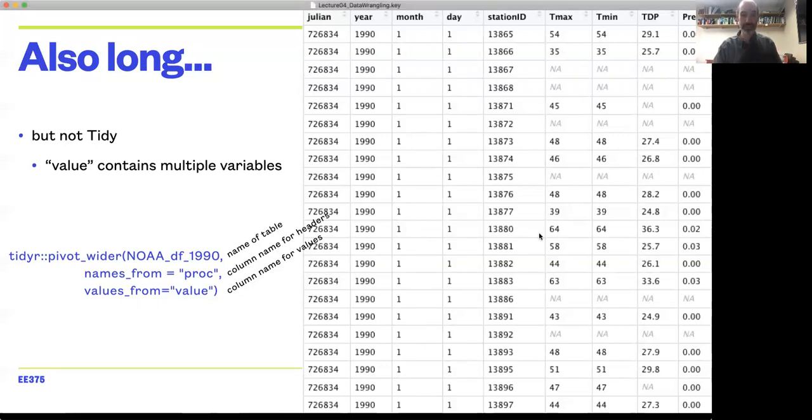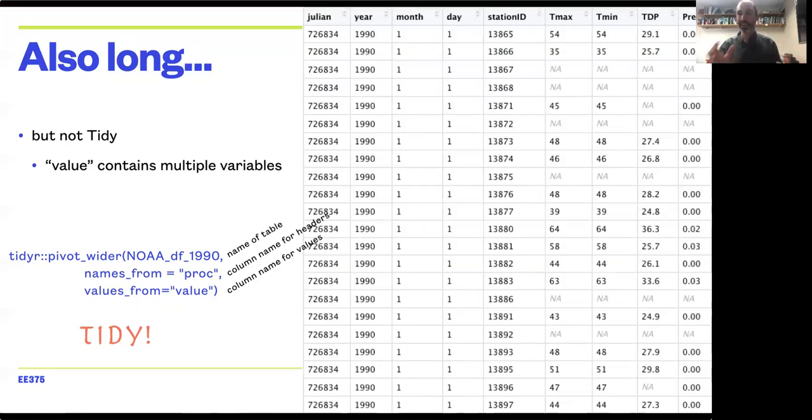Now we have tidy data, and we can move on to thinking about how we work with this data to dive into it further.